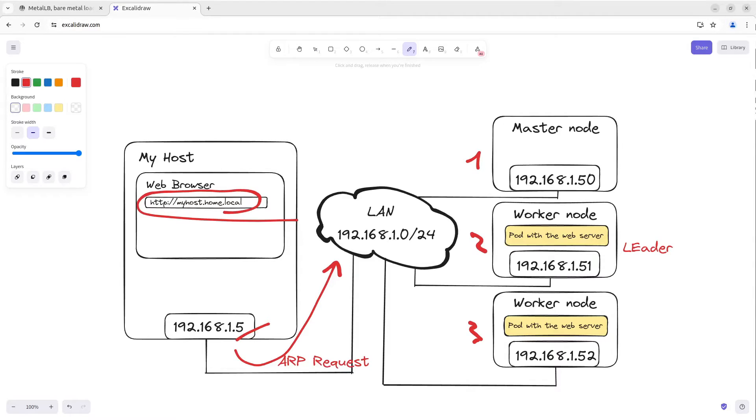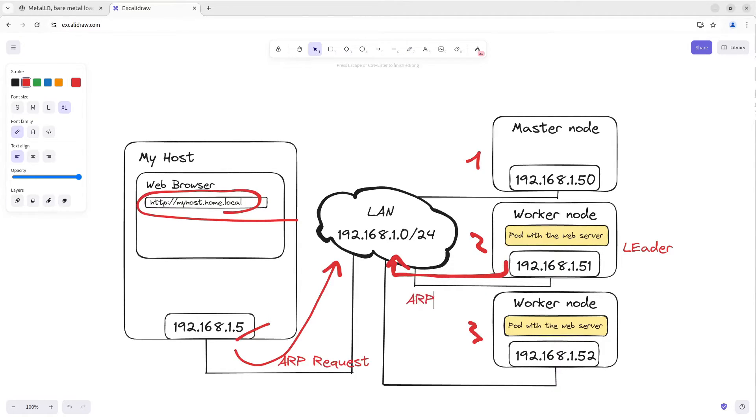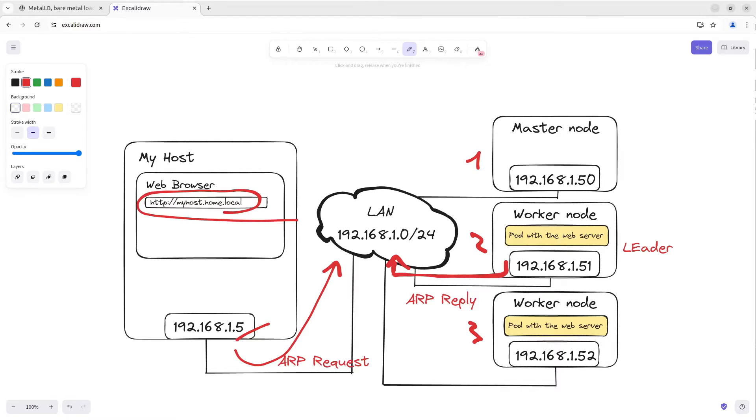And when I make an ARP request, the leader generates an ARP reply to my request. My host receives this ARP reply and forwards traffic to the leader.